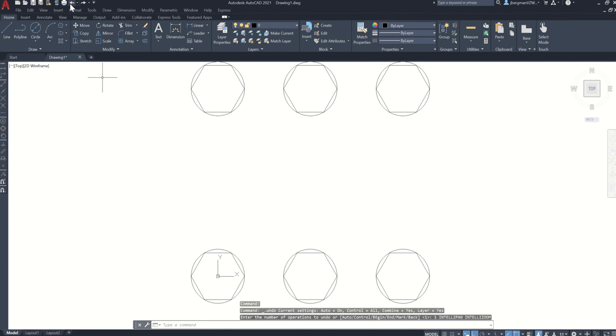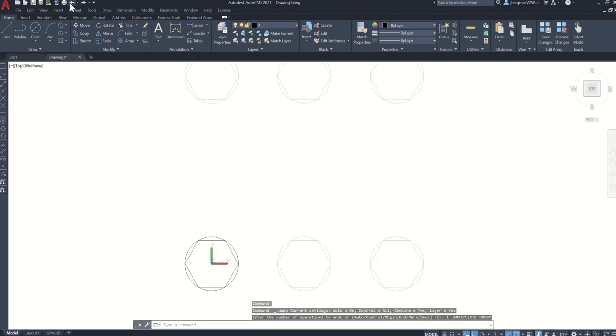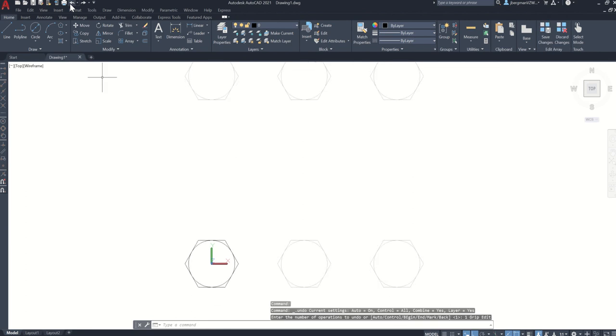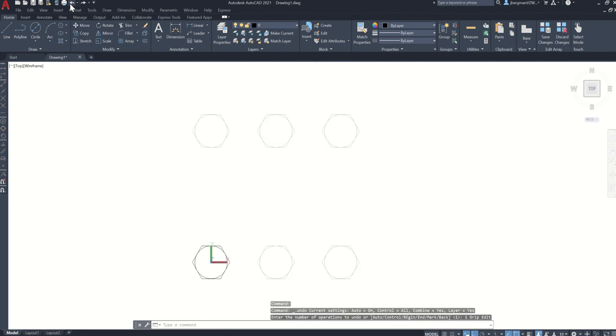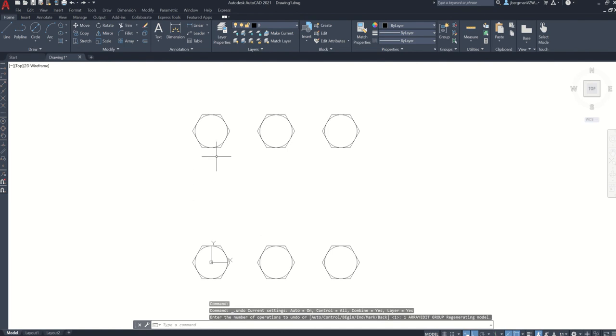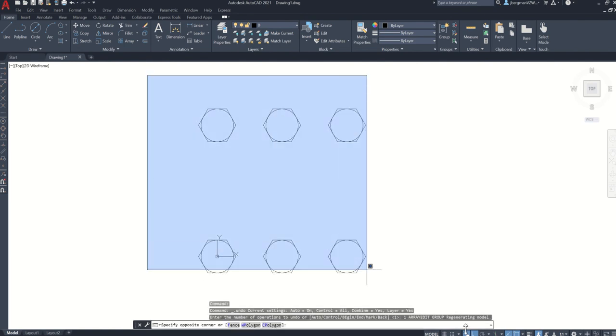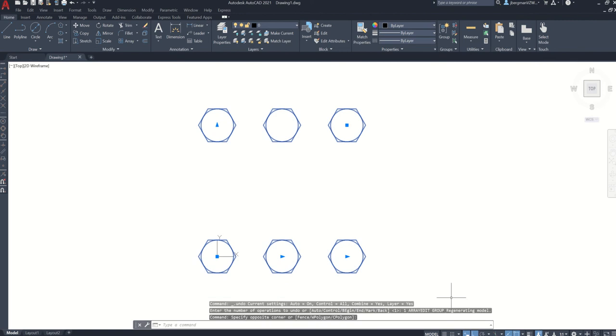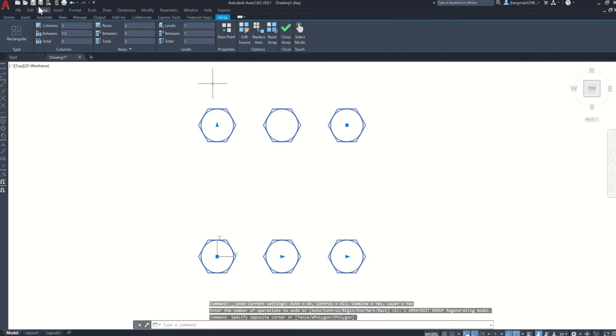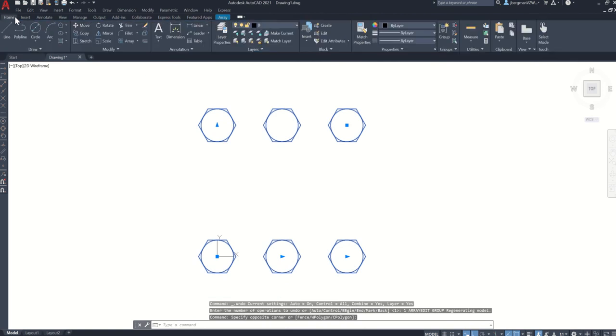I'm going to hit undo, undo again. And so here's what we're trying to draw. And the last step is I'm going to select all of these items and go to my home tab and click explode.